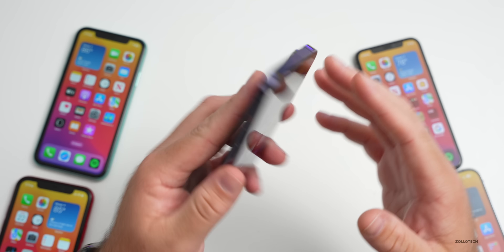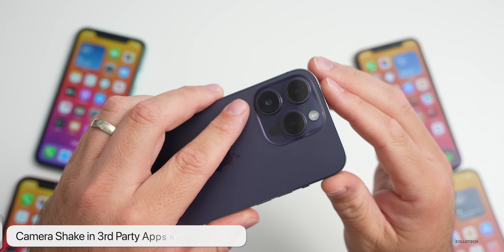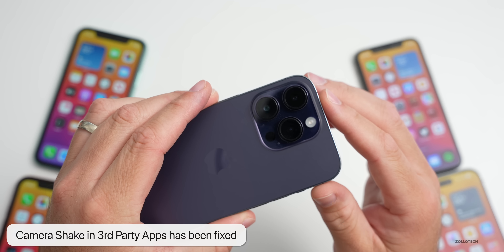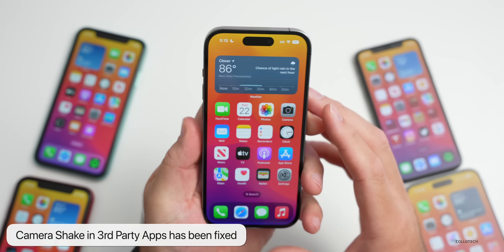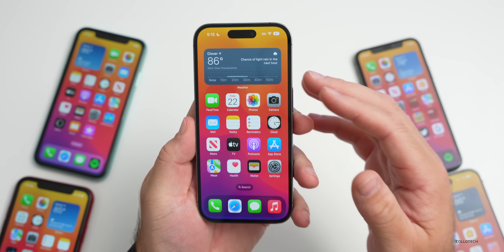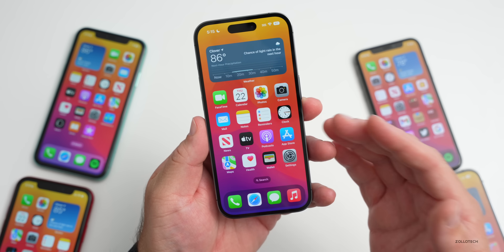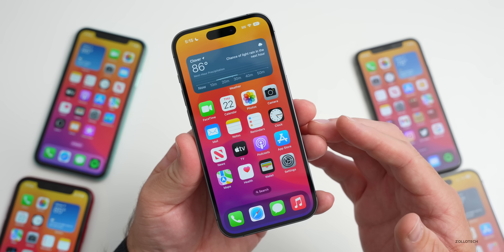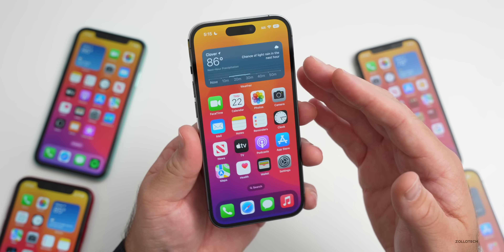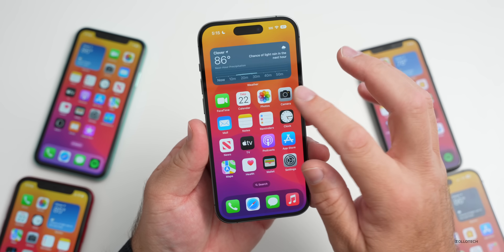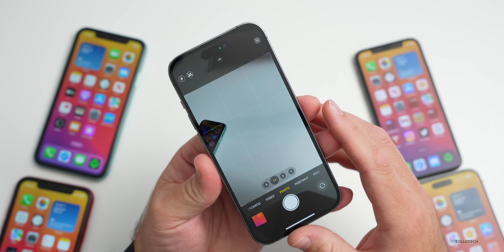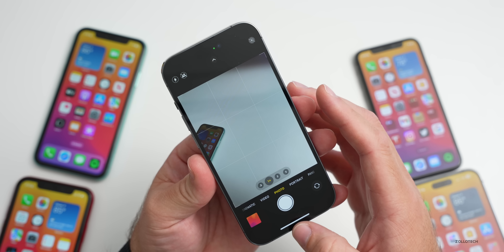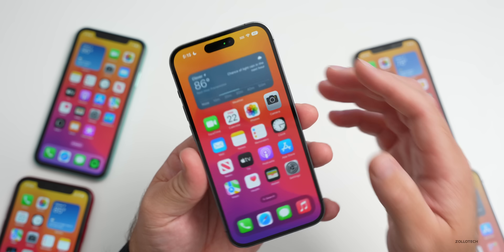The first fix is the camera shake in third-party apps on the iPhone 14 Pro and 14 Pro Max. If you were having that issue in Instagram, TikTok, Snapchat, or any other third-party apps that use the camera — where it would wobble when you were using it — that has been resolved. Not everyone experienced it, but some people did.